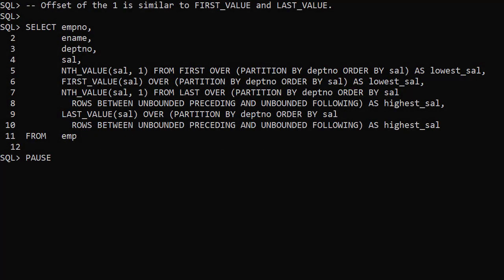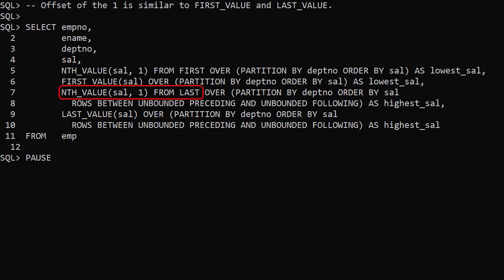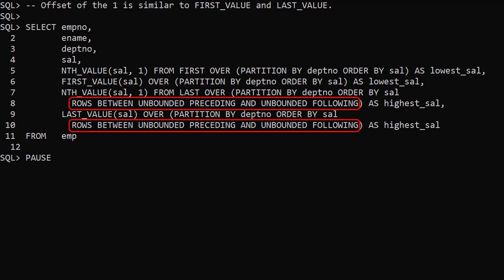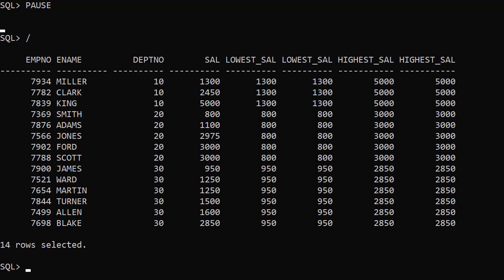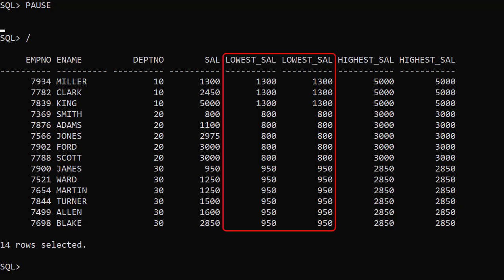An offset of 1 makes nth_value act like first_value and last_value. Here we've included nth_value with an offset of 1 from first, and the equivalent first_value call. Notice both can use the default windowing clause to give the result we want. We've also included nth_value with an offset of 1 from last, and the equivalent last_value call. These both need a custom windowing clause. We can see we've achieved the same result in two different ways.